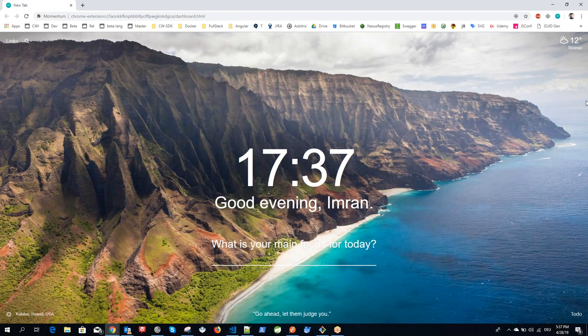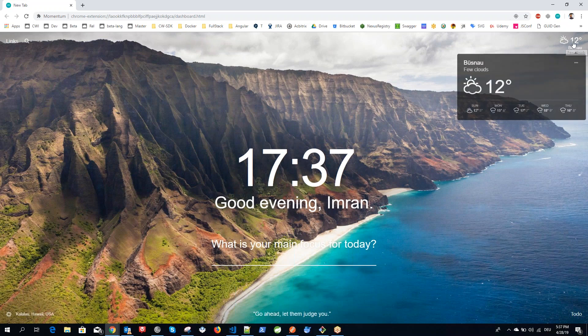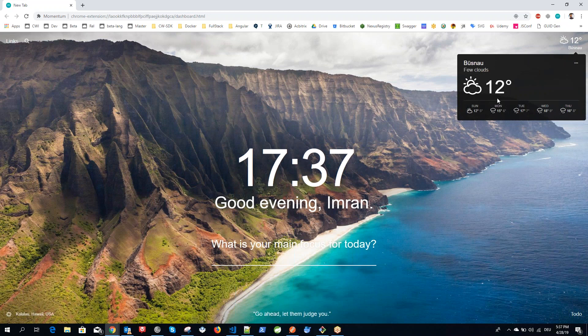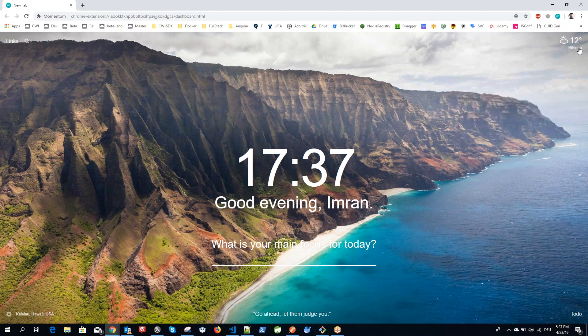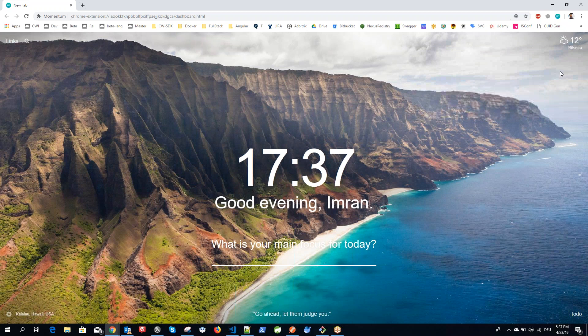In the top right corner it displays the temperature about your area where you live. When you click on it, it can show you more details. If you double-click it, you can just customize it further according to your requirements.